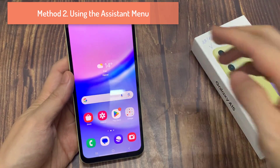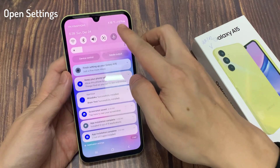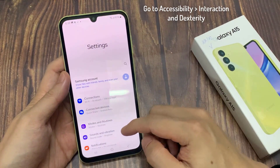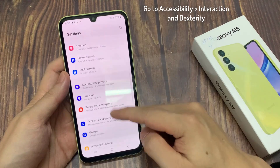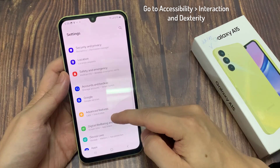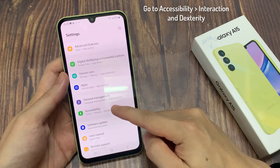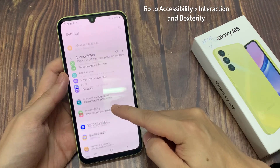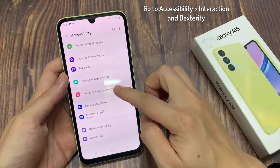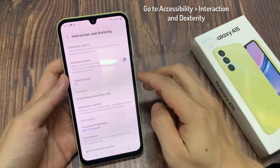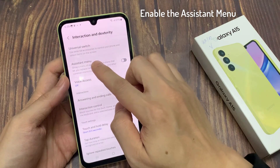Method 2: Take a screenshot using the Assistant menu. To do so, go to the phone settings and select Accessibility. Then tap on Interaction and Dexterity. Next, you can immediately activate the Assistant menu.